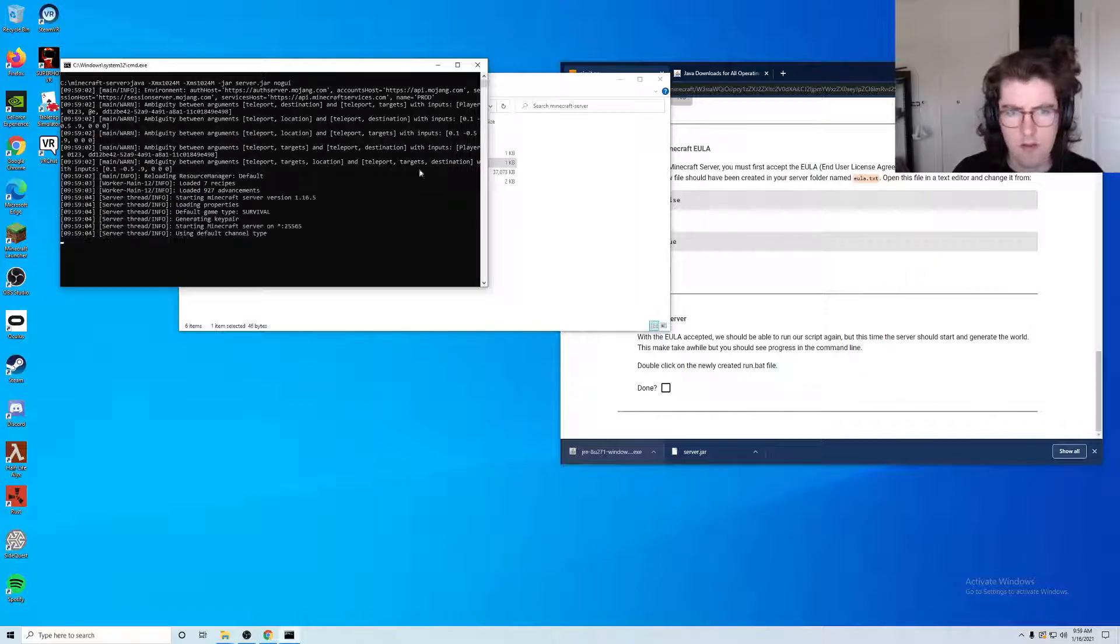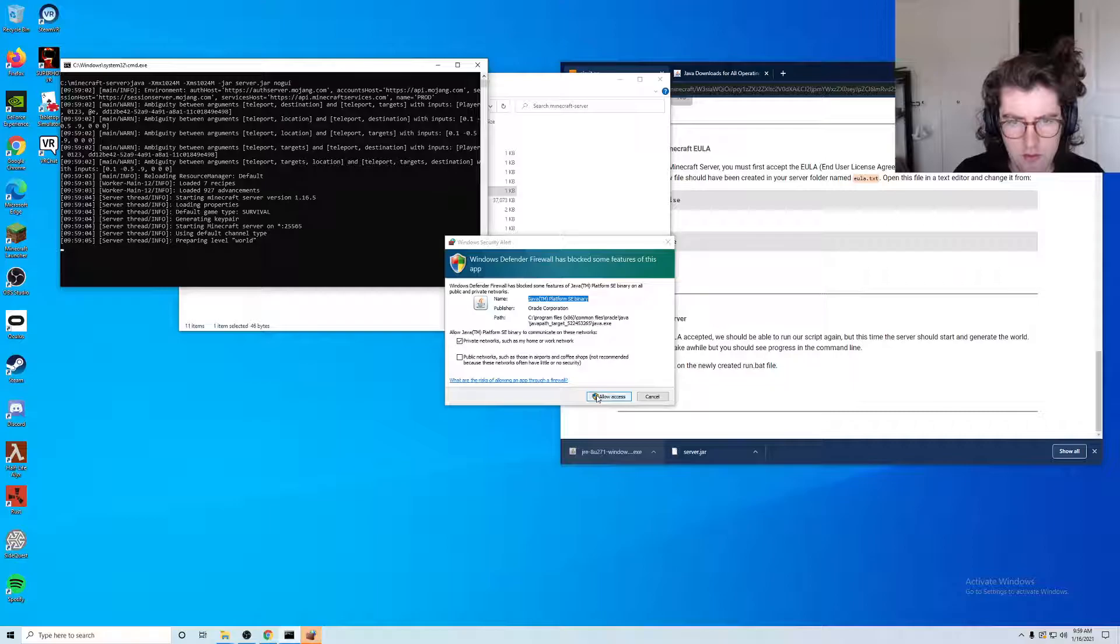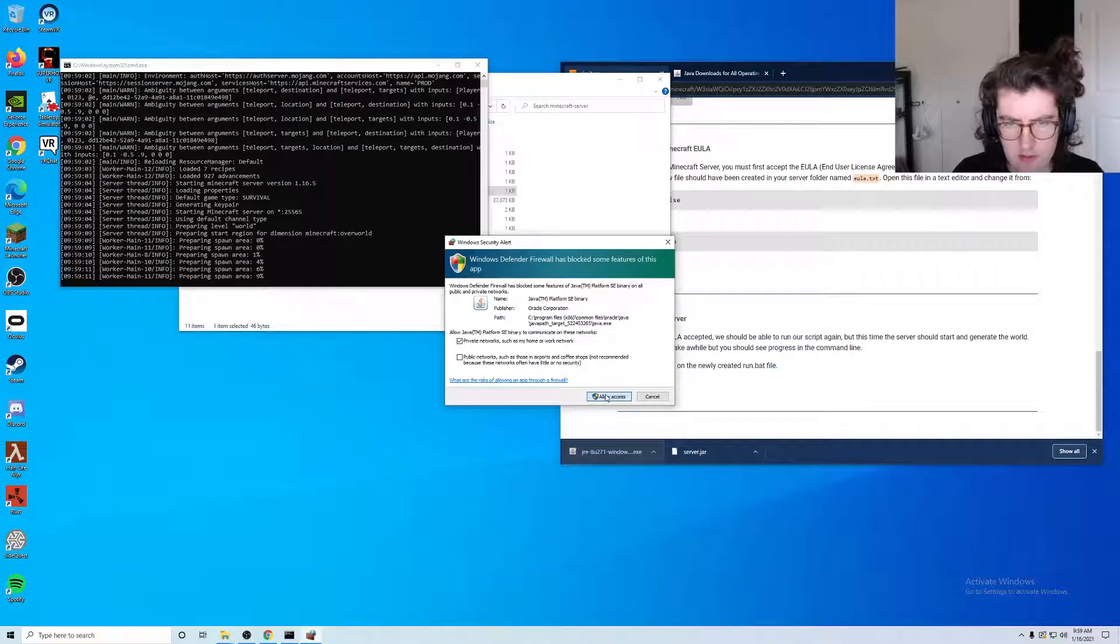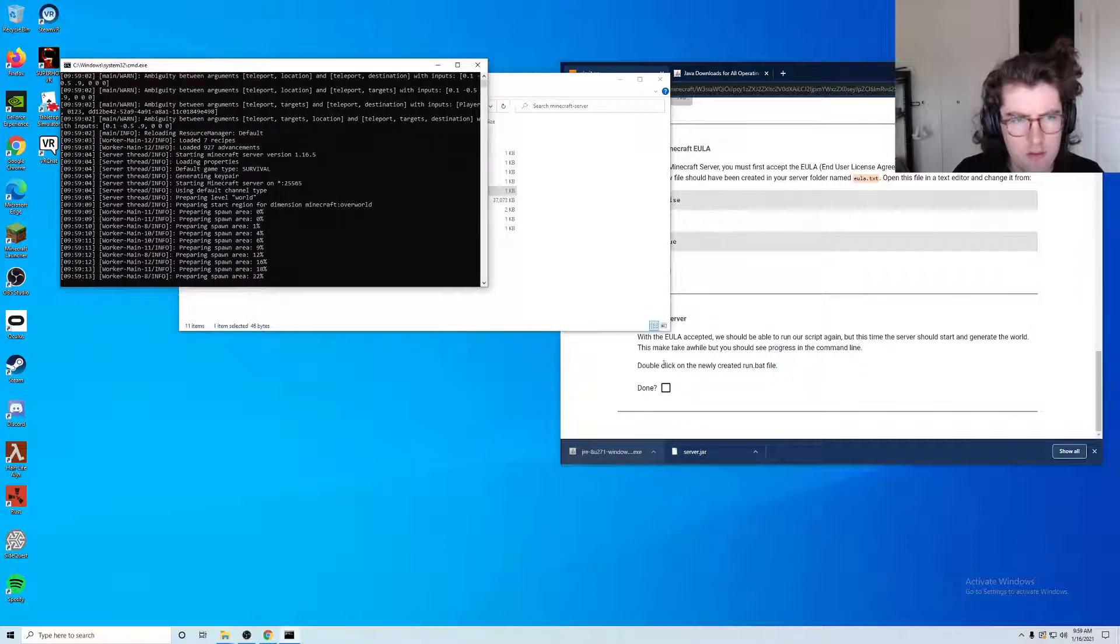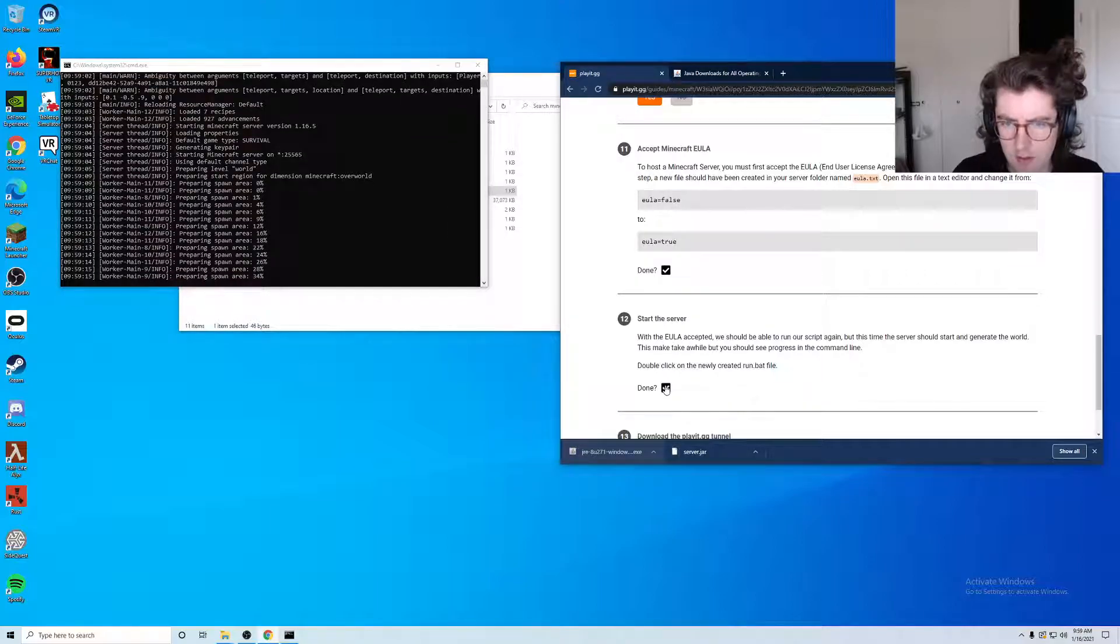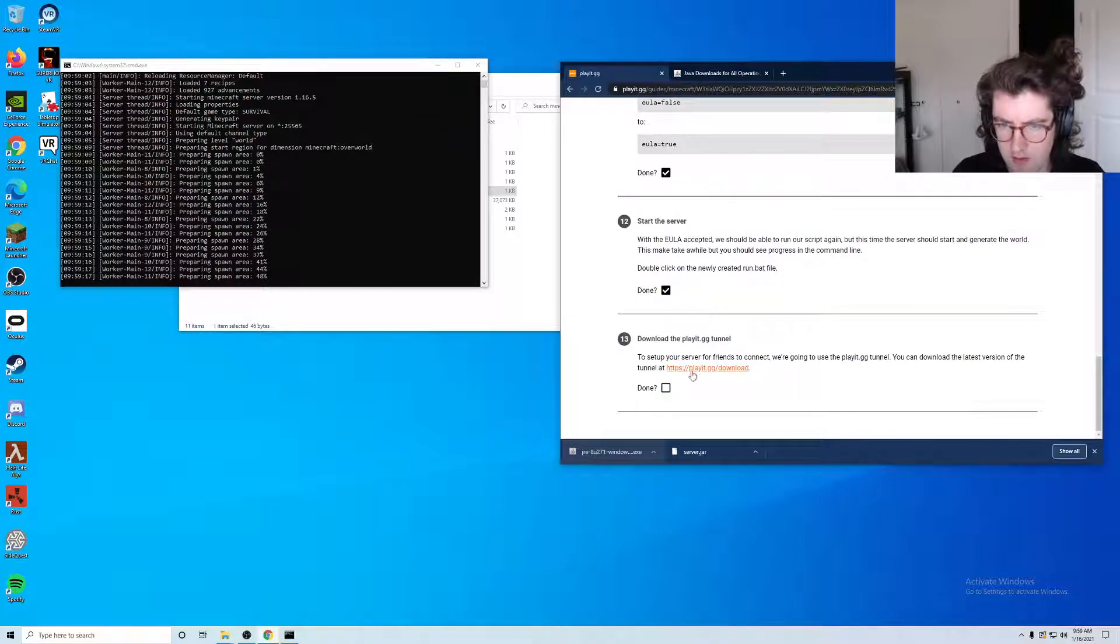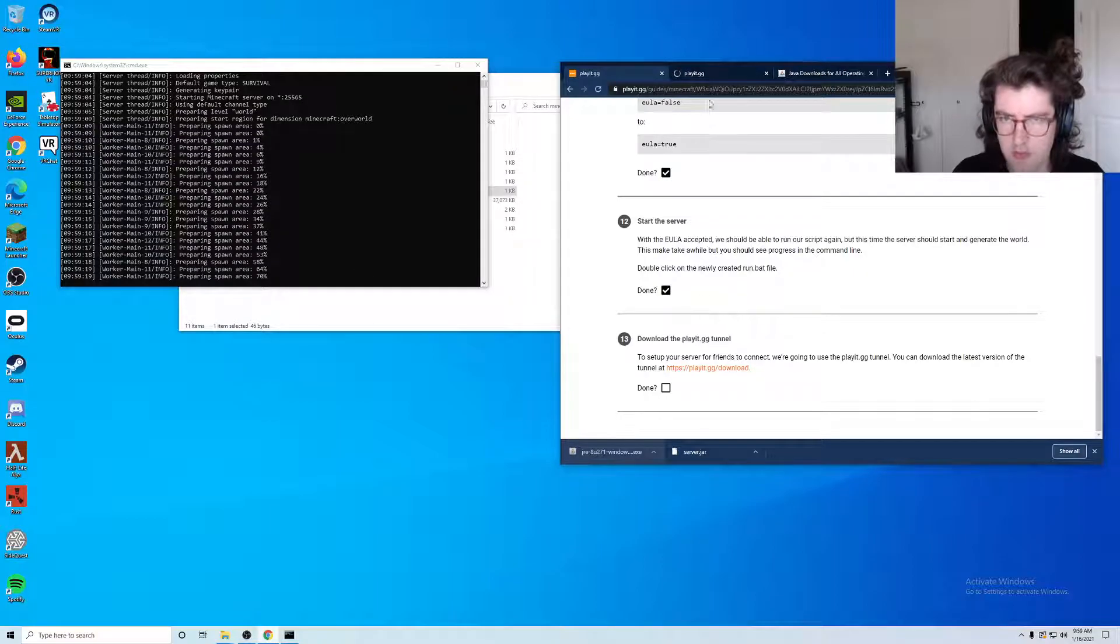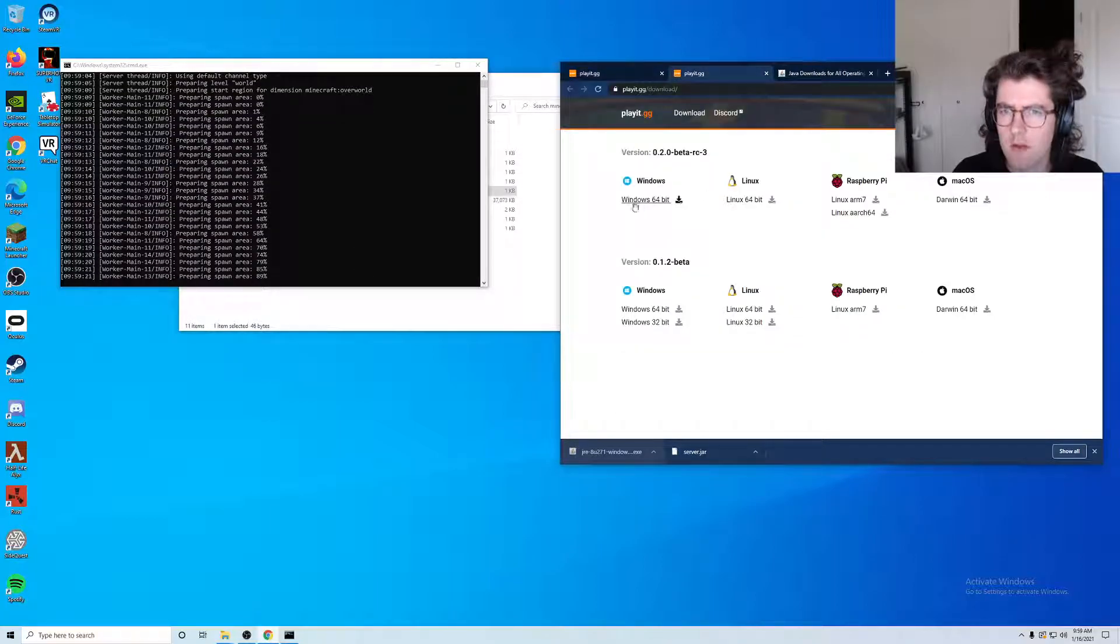Okay, things are happening. We want to allow the server to communicate with our network, so I'll say allow access here. Okay, that is done. The next thing wants us to do is download the playit.gg tunnel program.